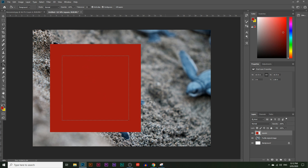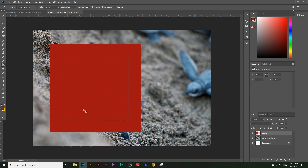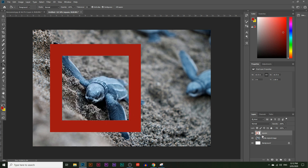Now we have the smaller inner square — this is where I want the turtle to be coming out of. I want this middle part to be empty, so I'll simply select the square layer and hit Delete. Now we have our frame square.